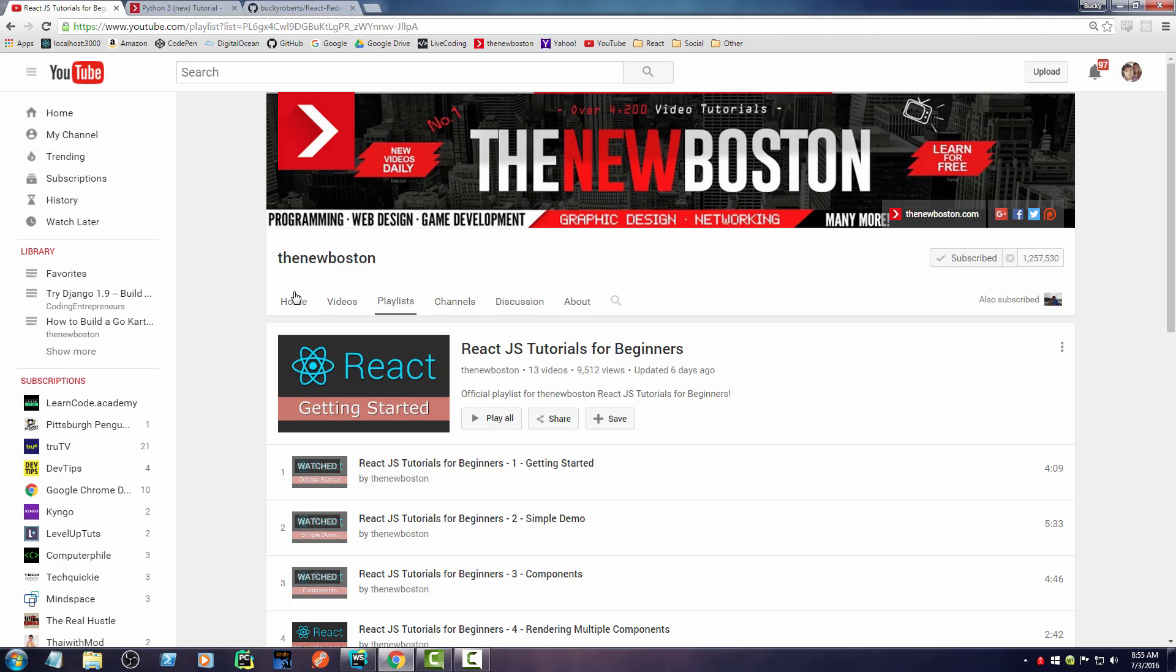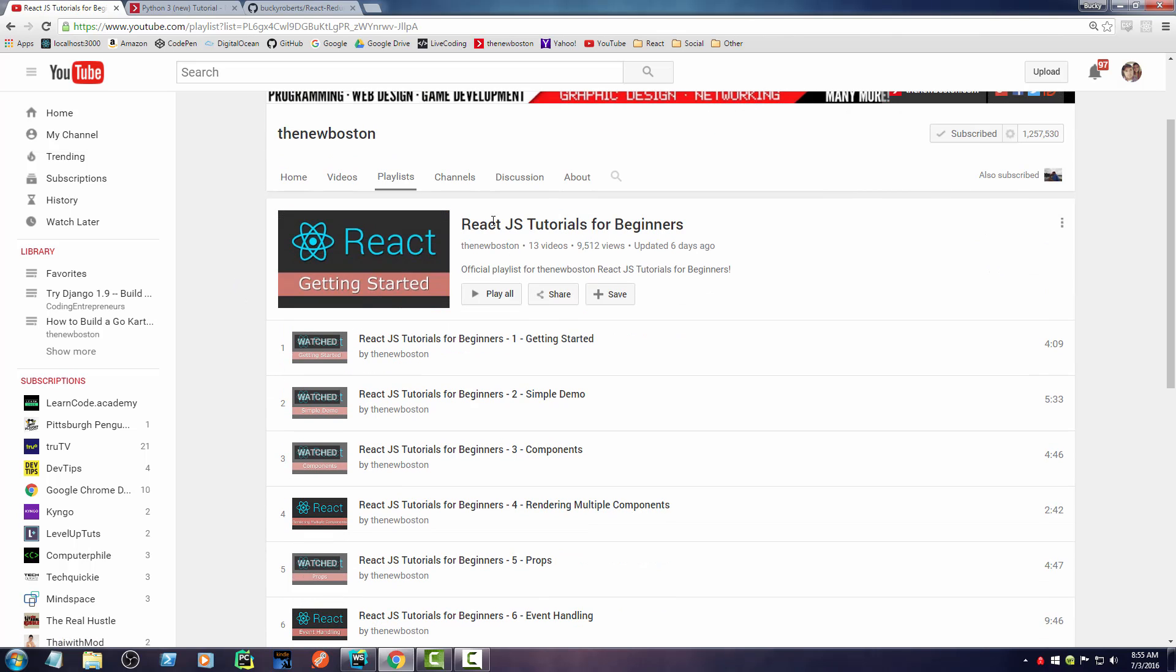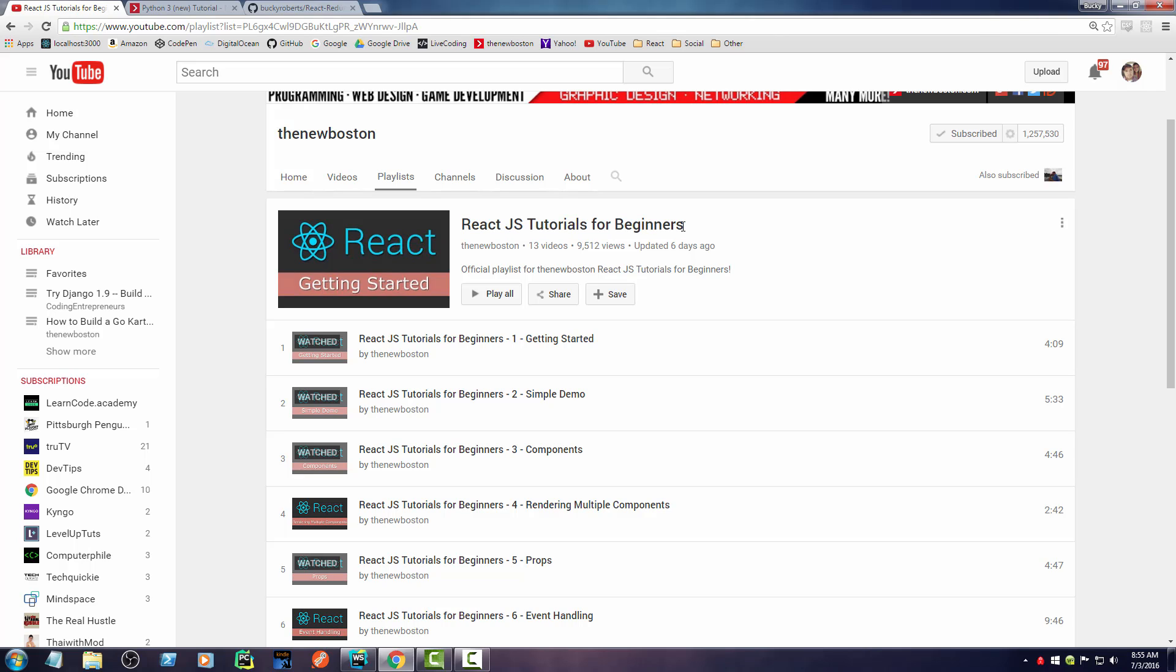Before I go any further, I just want to mention that in order to understand what the heck is going on in this video series, you first need to have watched React.js Tutorials for Beginners. This is my very first intro to React series where I teach all the basics of React, what it is, what it's used for, and all the fundamentals. Once you watch that tutorial series, you are ready to move on to this one.